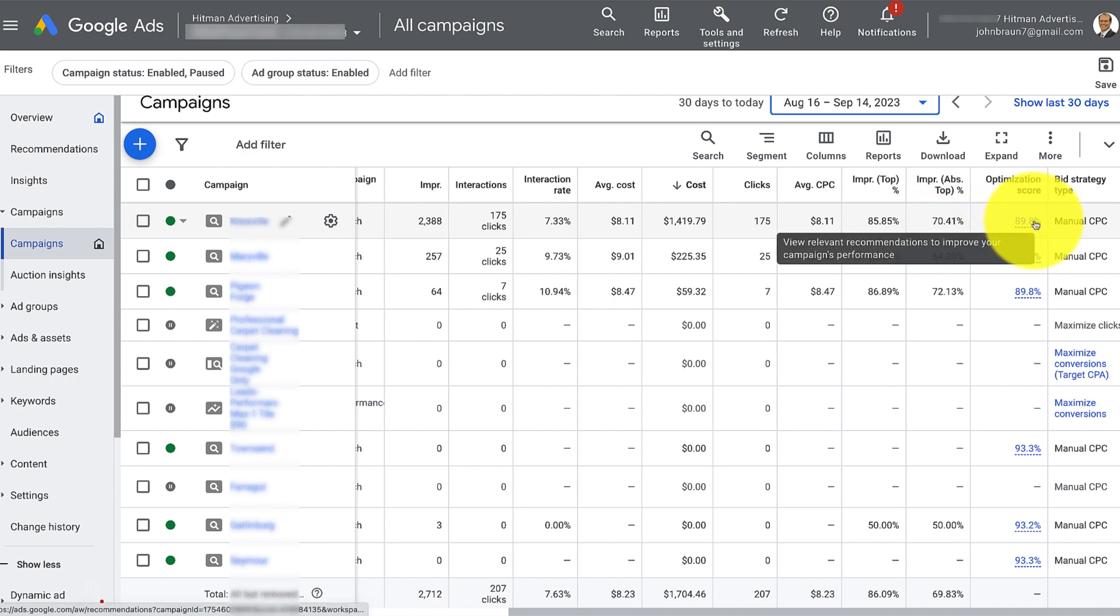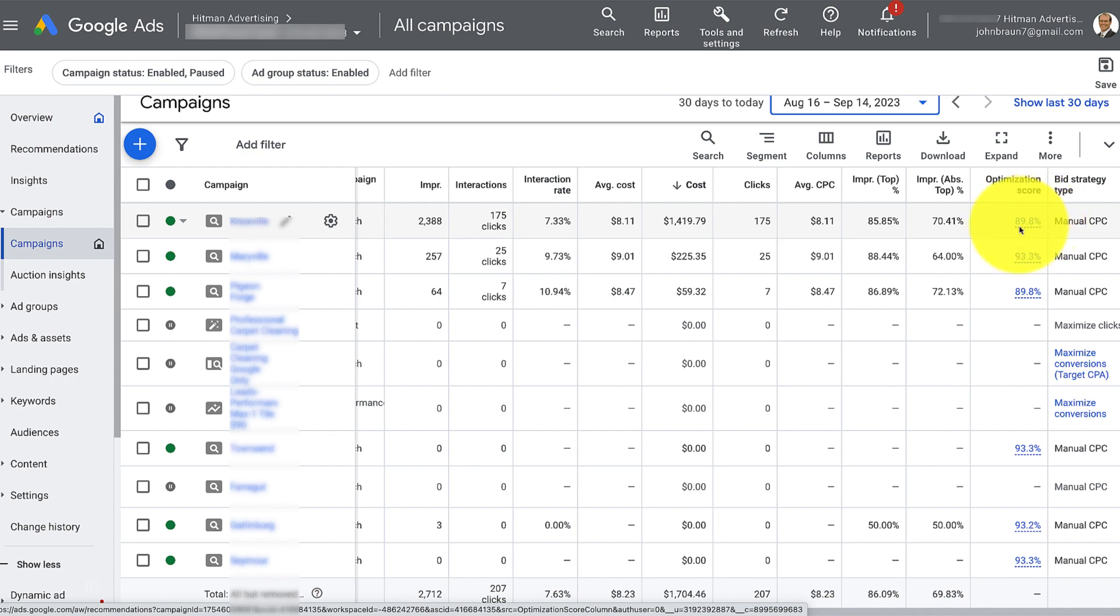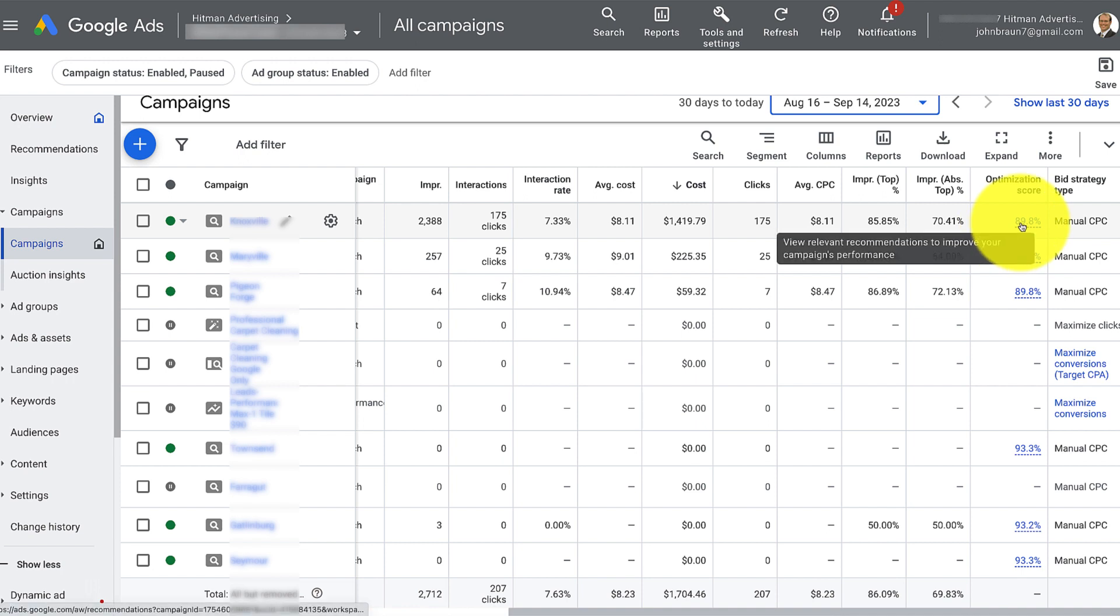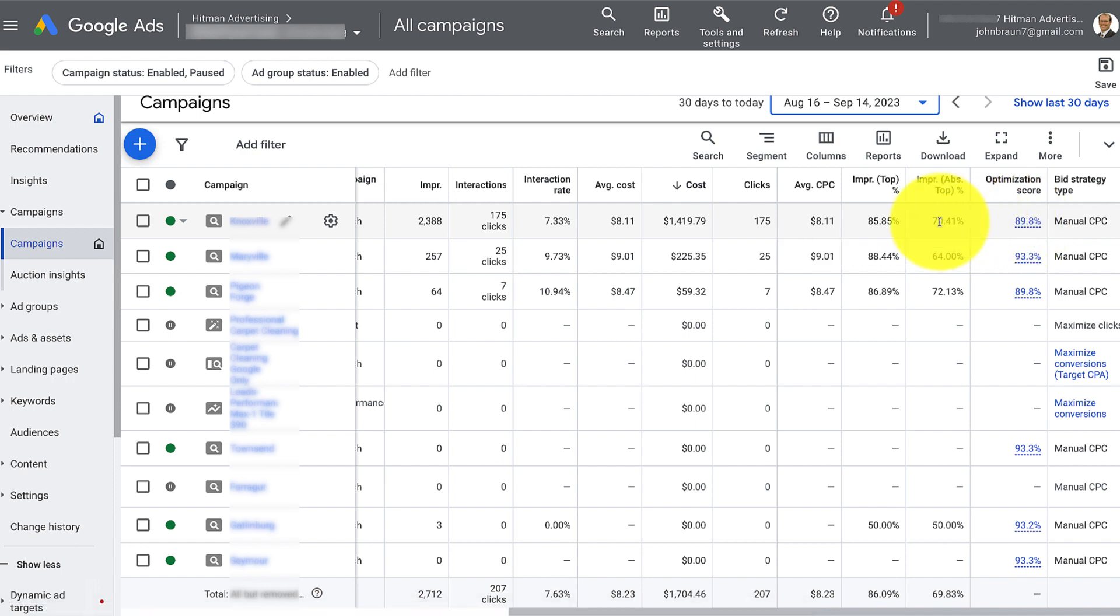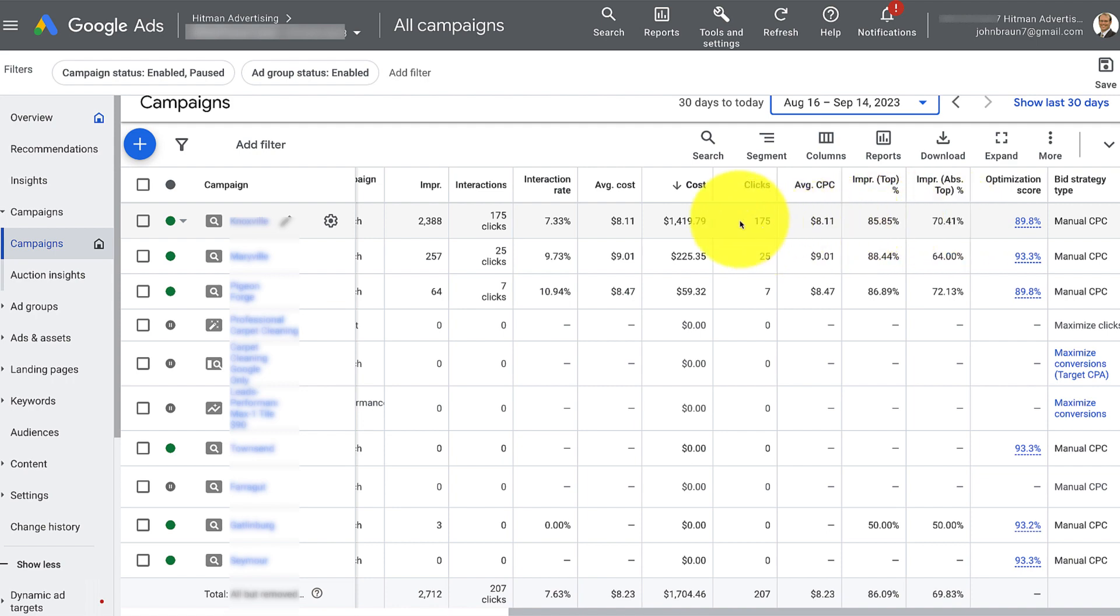Optimization score, I'm going to let you know that this is really mostly a score that Google uses to make you feel good or bad about what you're doing in the account. It's mostly there to get you to spend more money, pay little to no attention to this. Sometimes it's worth looking at, but really most of these recommendations are just going to spend your money and not necessarily even make you money. Take that with a huge grain of salt.